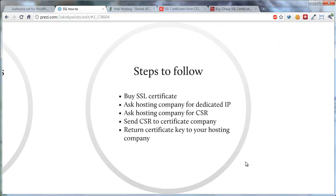The steps you follow are really pretty simple, even though some of it can seem complicated. You buy your SSL certificate — I'll show you where in a minute. You ask your hosting company for a dedicated IP address, and then you ask your hosting company for what's called a CSR, a Certificate Signing Request. After you've done those two things, you send the CSR to whichever company you've purchased your SSL certificate from. What they're going to do is return a certificate key that you then give to your hosting company.